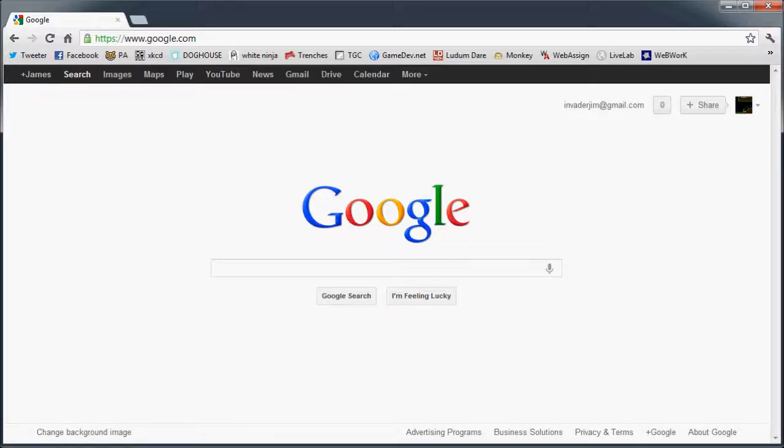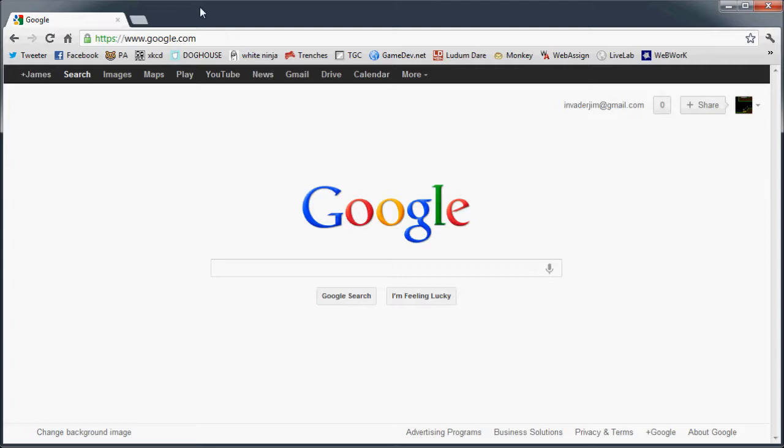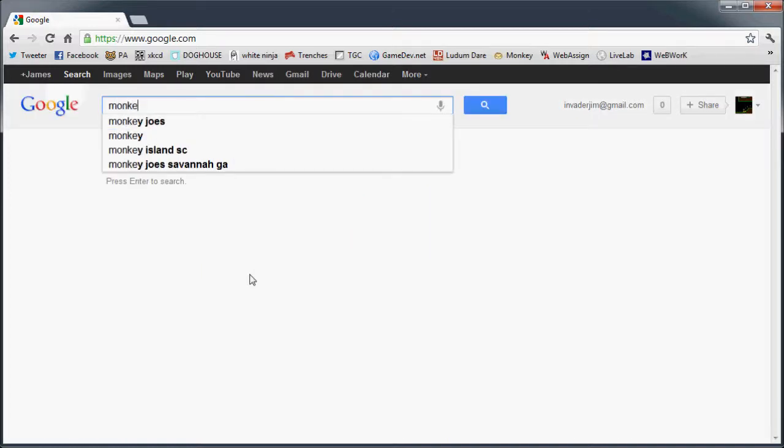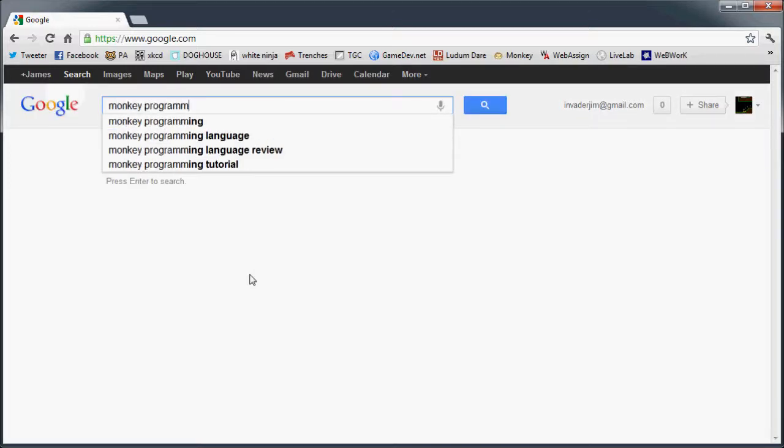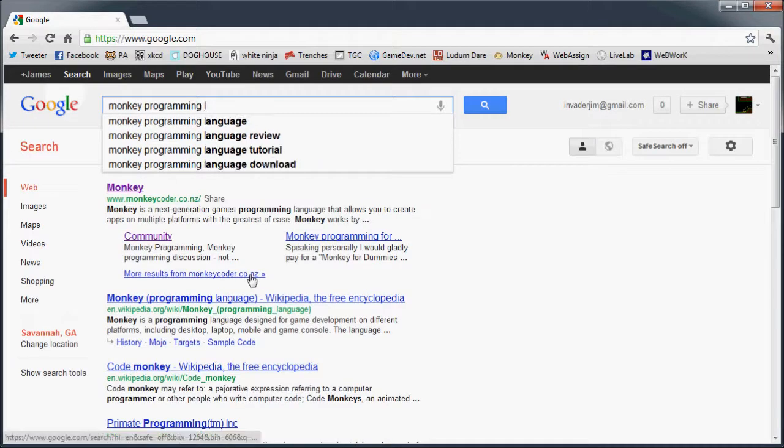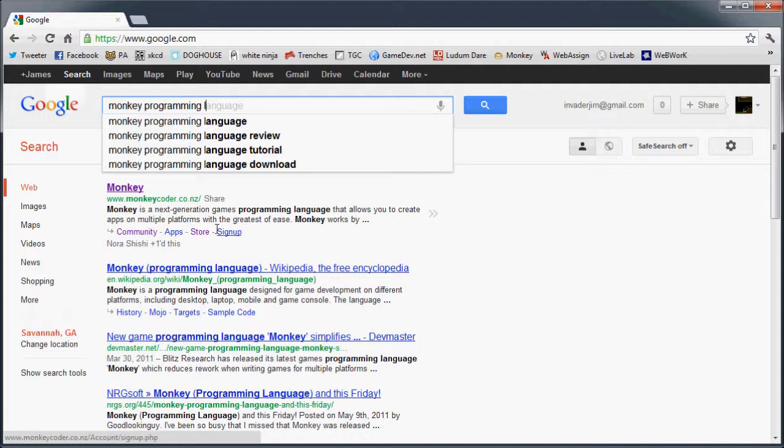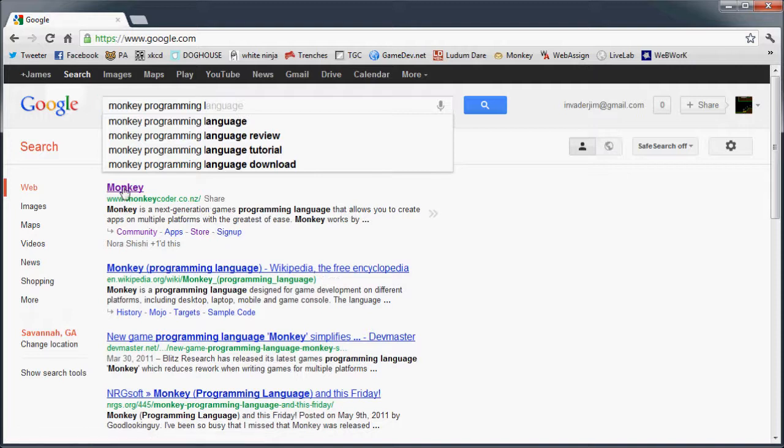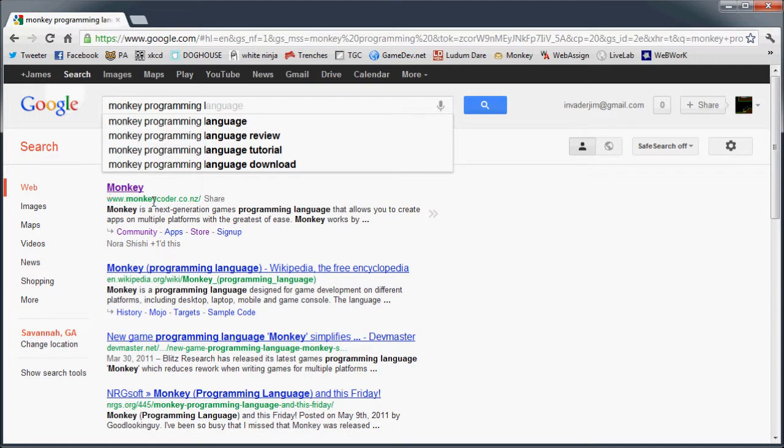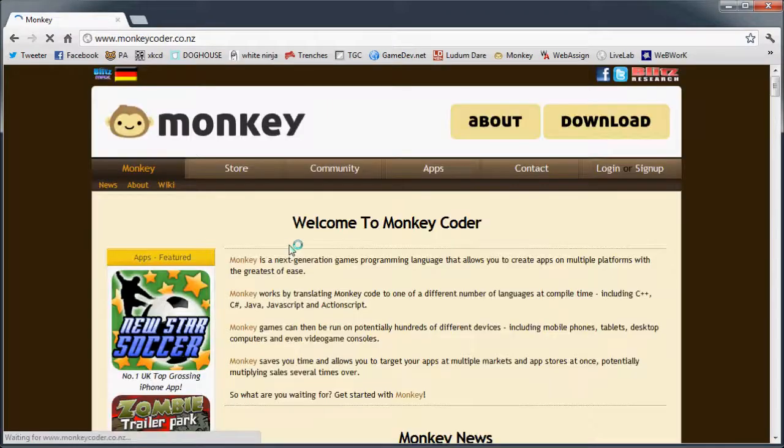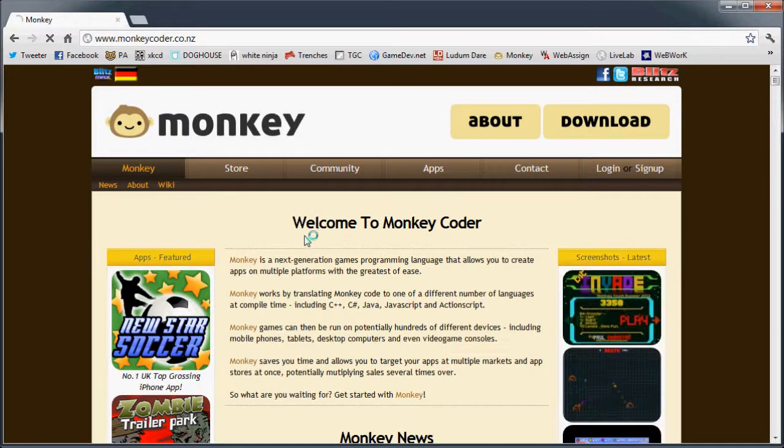Alright, so first thing you want to do is open up your favorite browser and you can type it down here: monkey programming language. Oh, look at that, it's right there. So you see it's monkeycoder.co.nz for New Zealand.